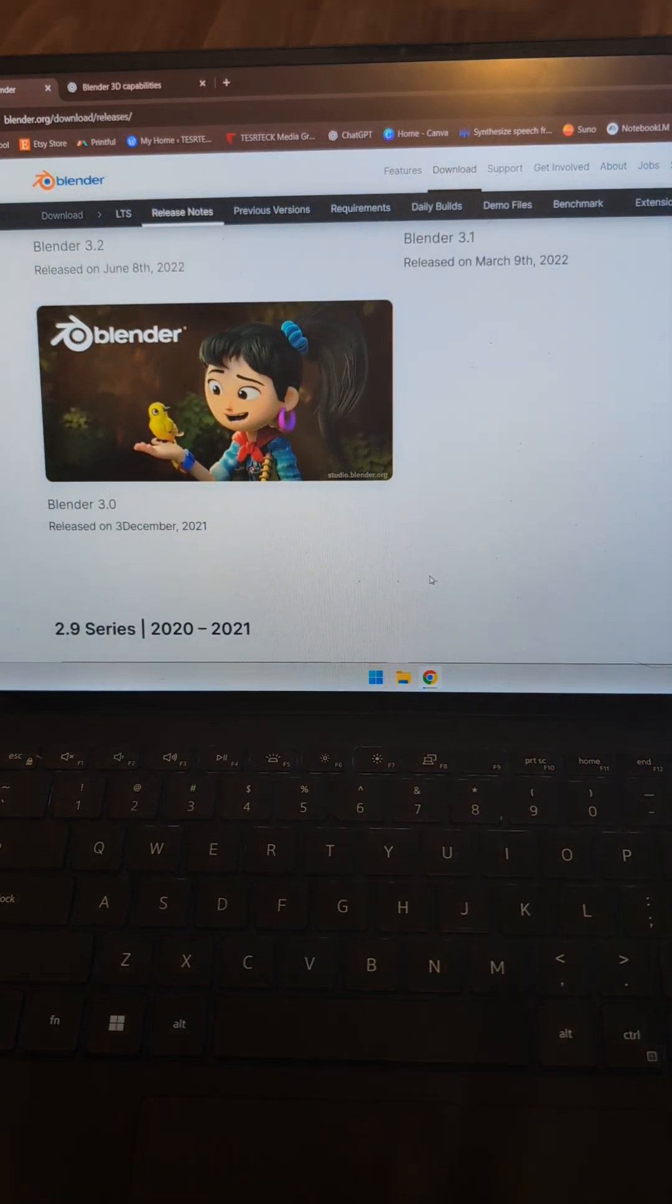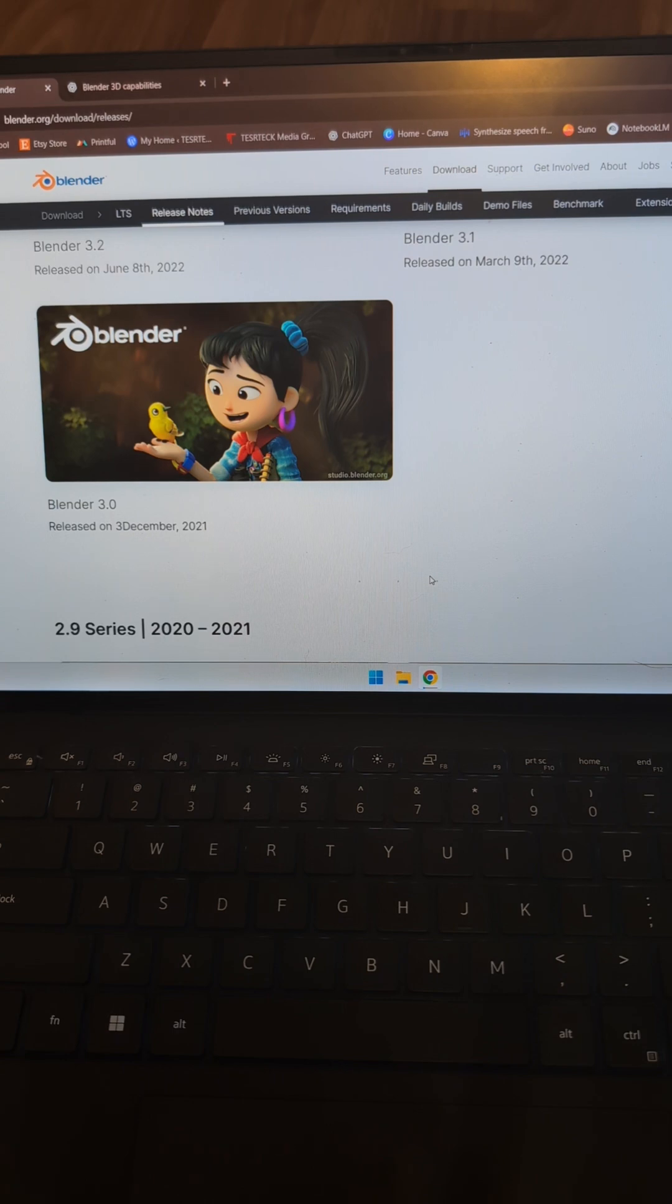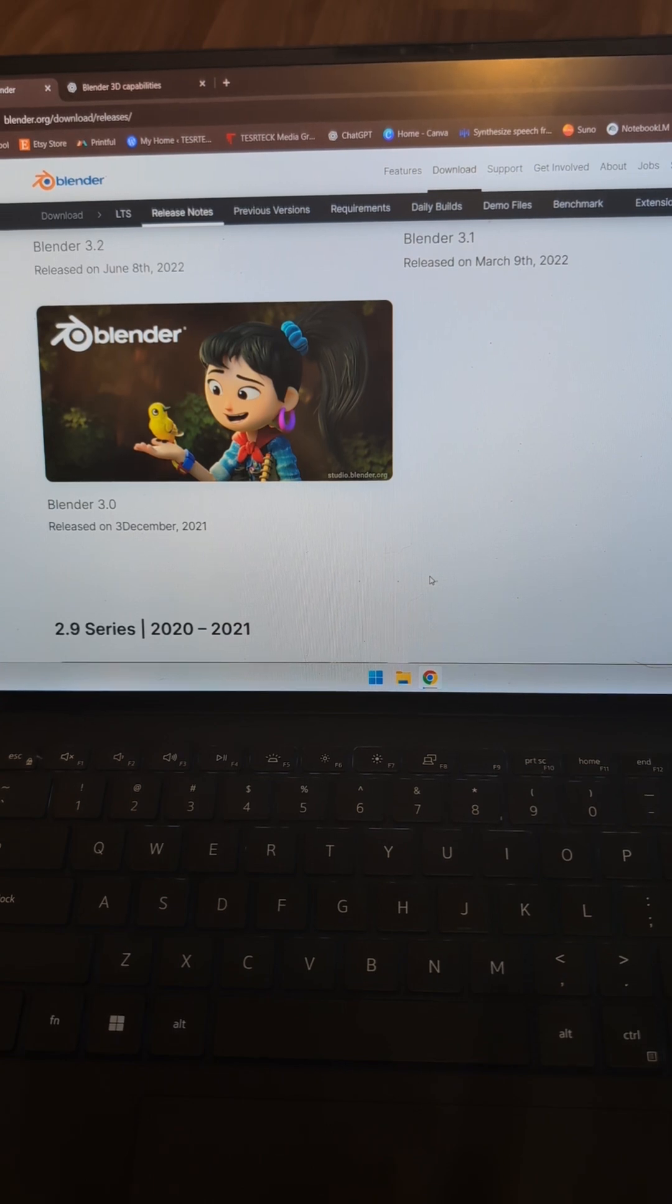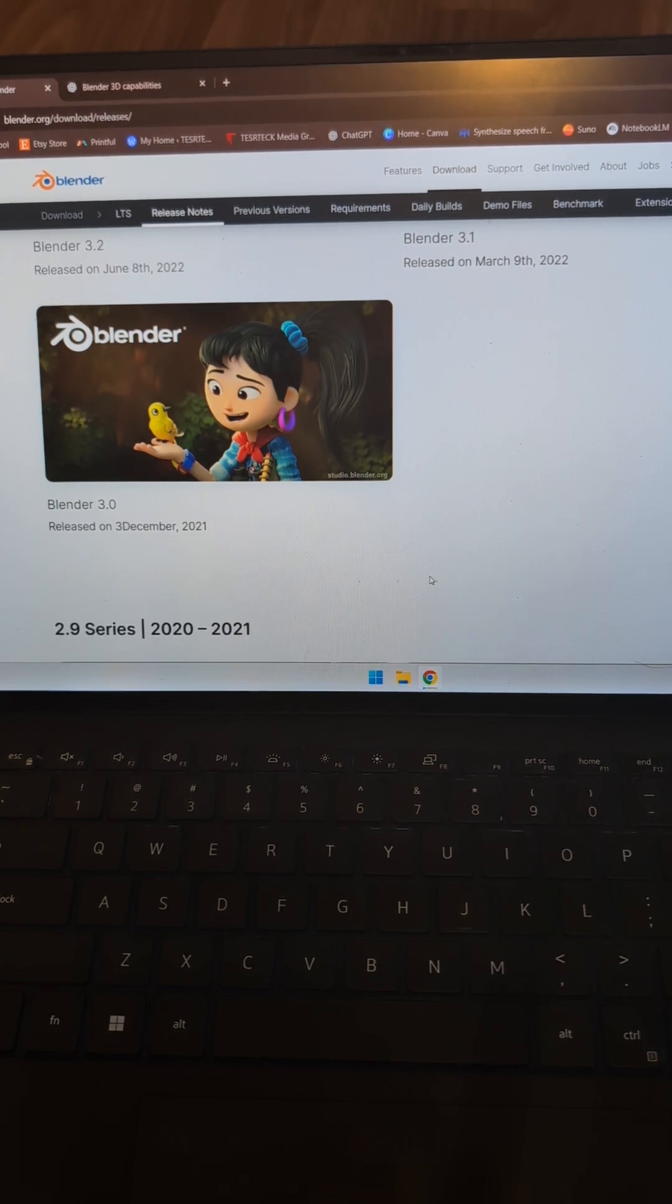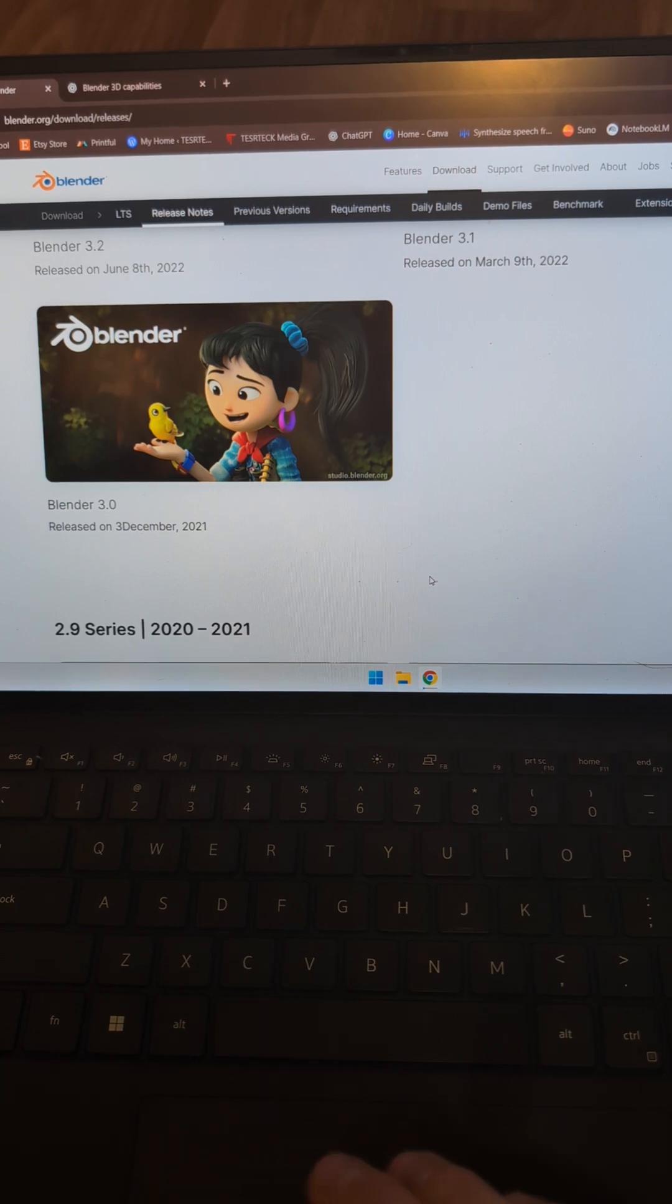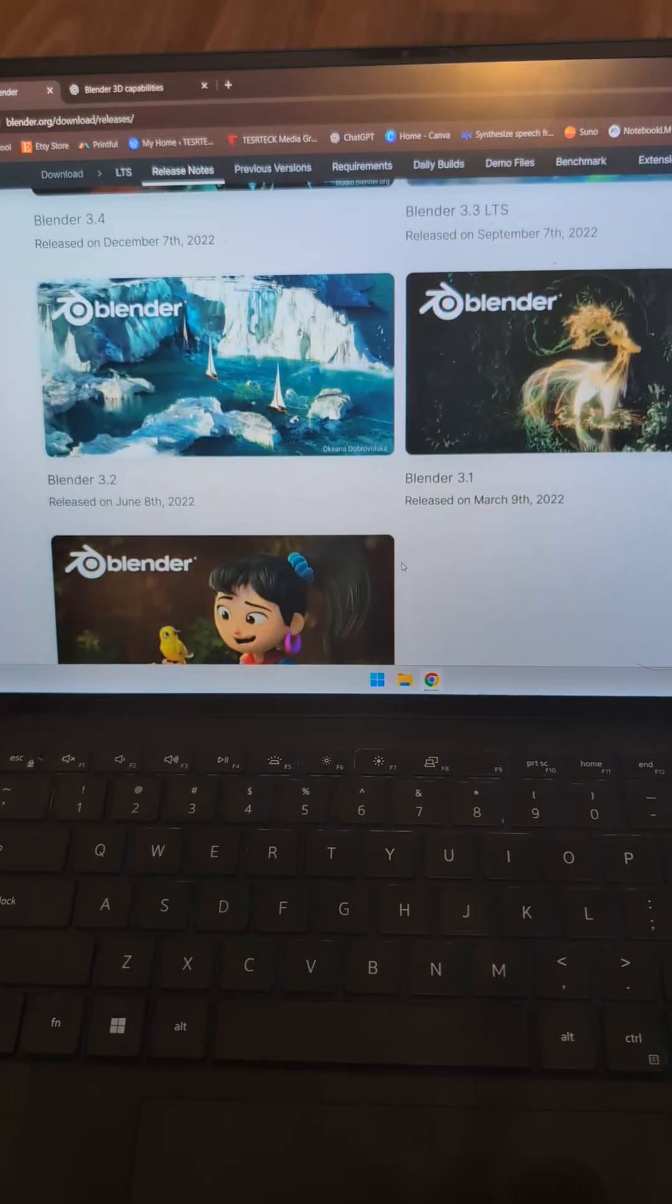And then I really jumped in on version 3.0 because they introduced the EV engine, which just blew Cycles out of the water, especially with its real-time rendering. It wasn't perfect, but oh my goodness, it was such a big step.